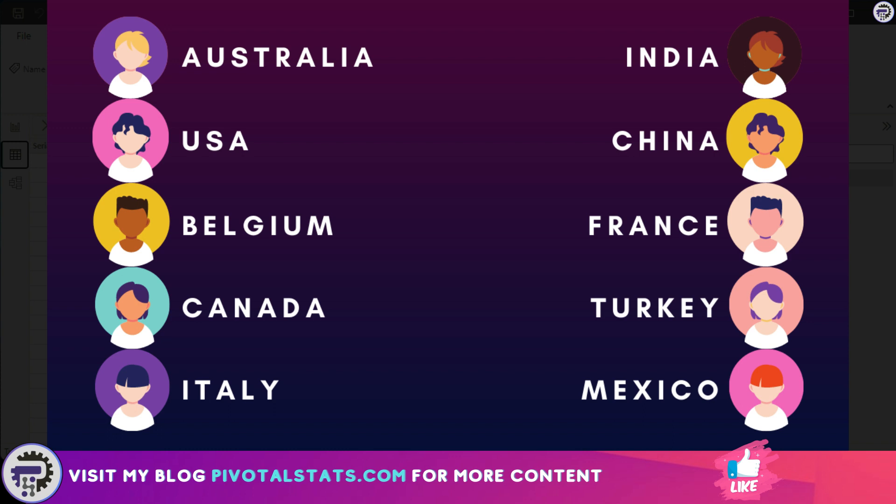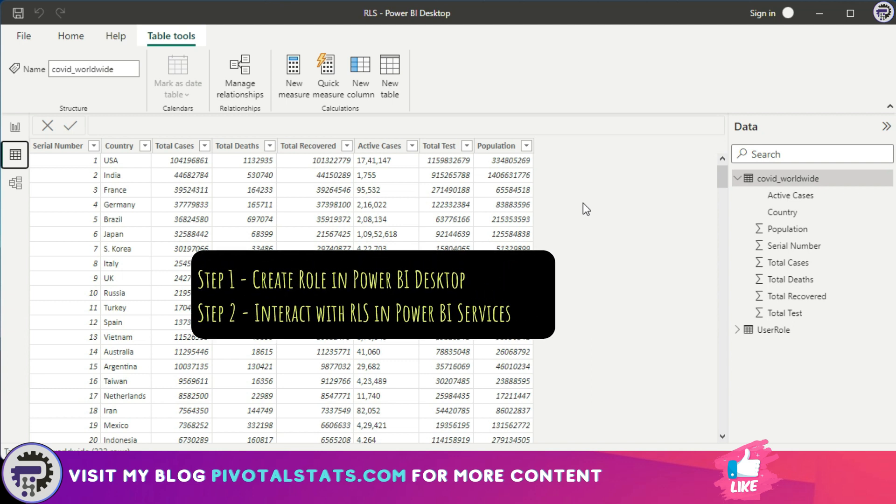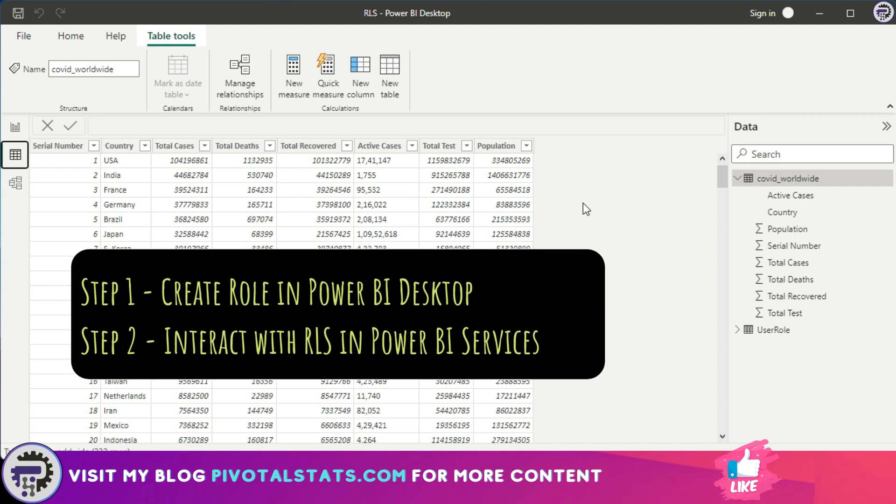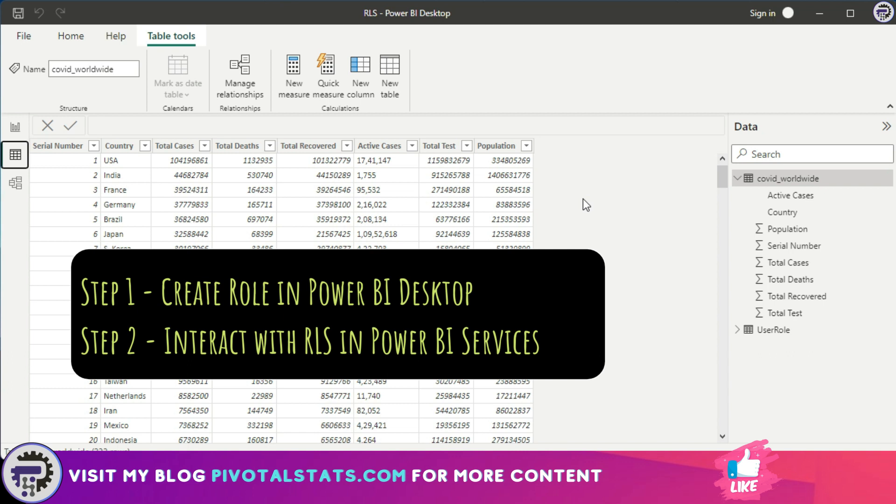You would obviously need some kind of restriction on your data which can help you restrict those users from viewing any other country. Now the RLS functionality works in two steps: you create the RLS inside Power BI Desktop, and eventually users get to interact with your RLS in your Power BI services after you publish the dashboard.